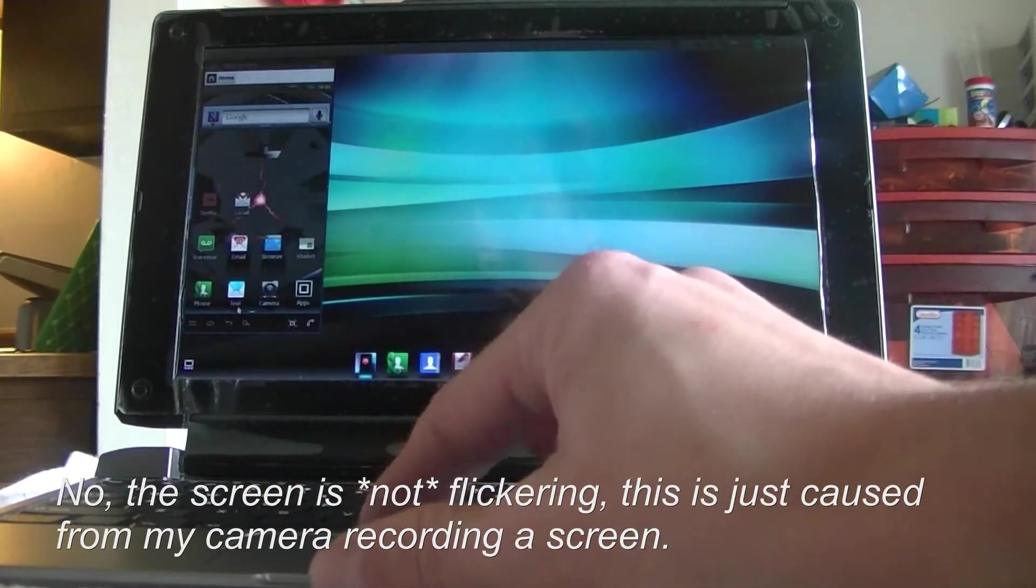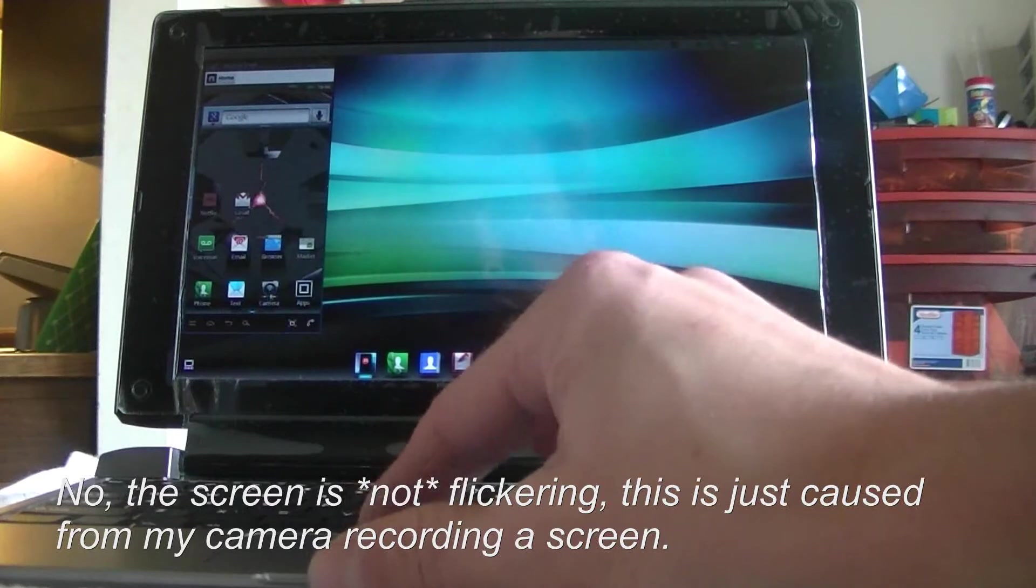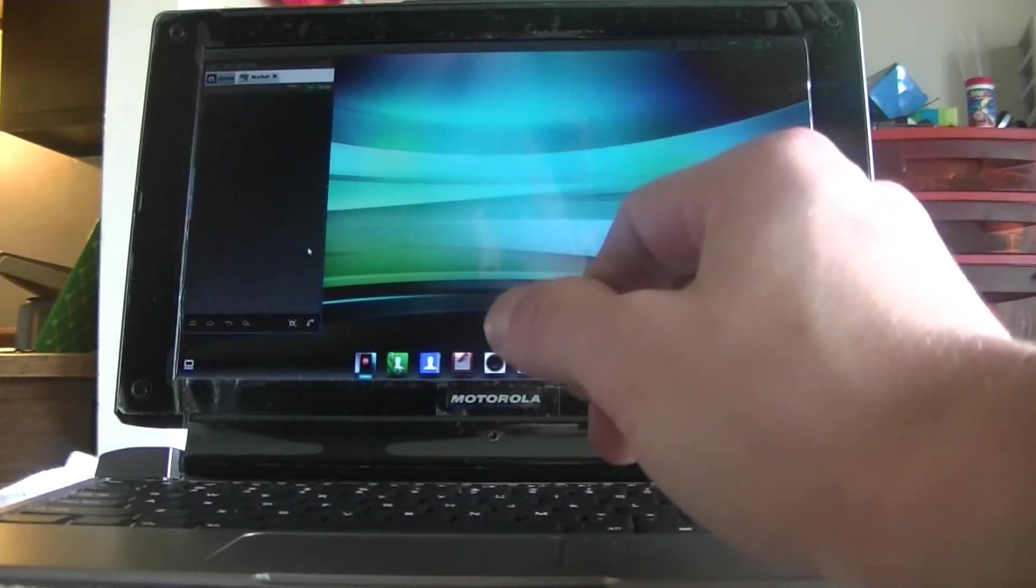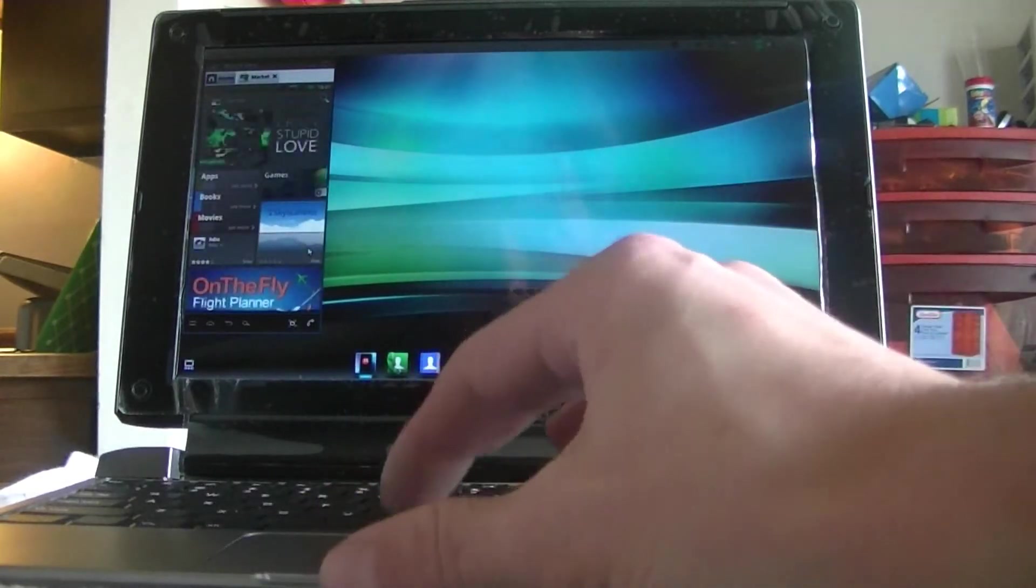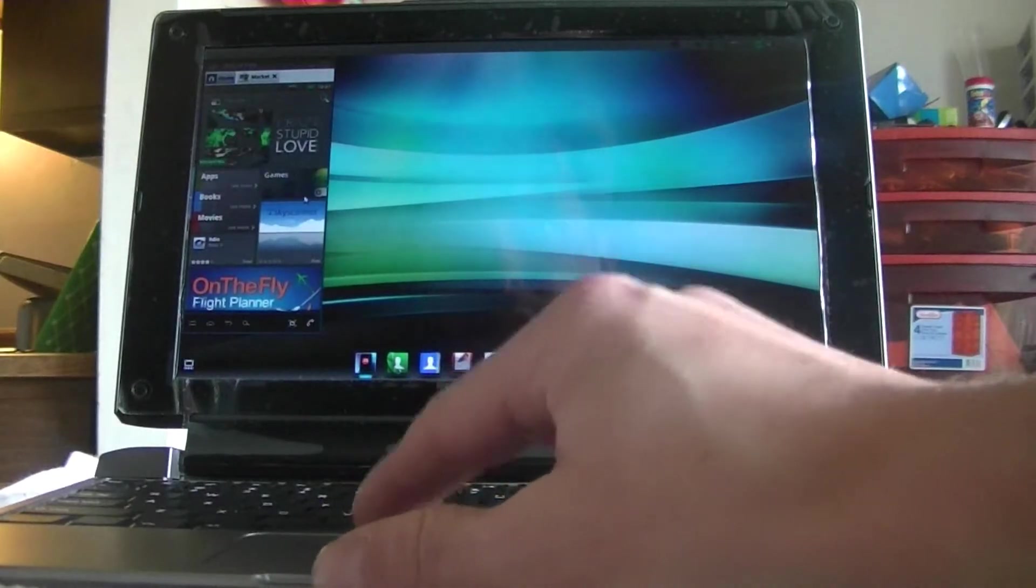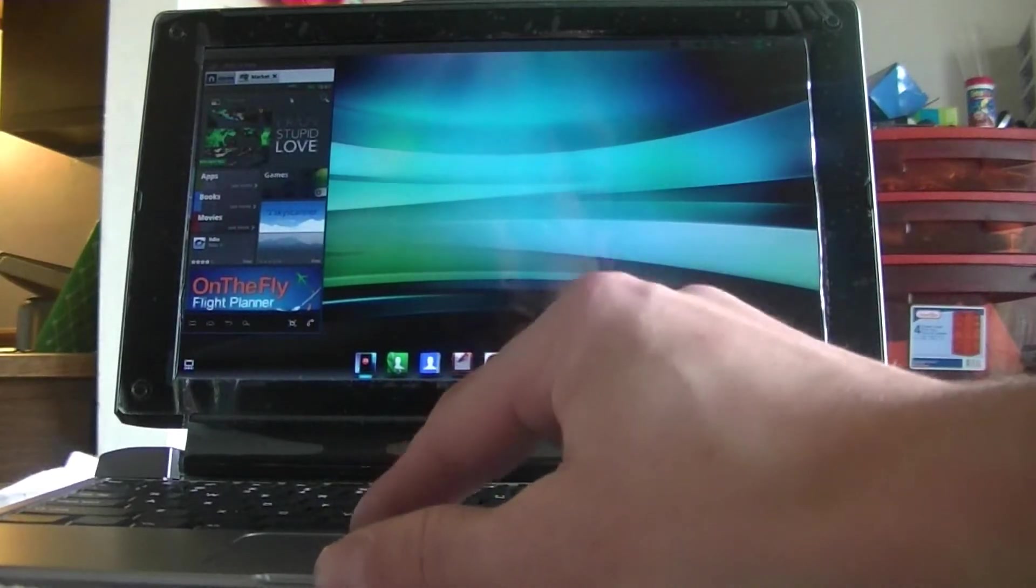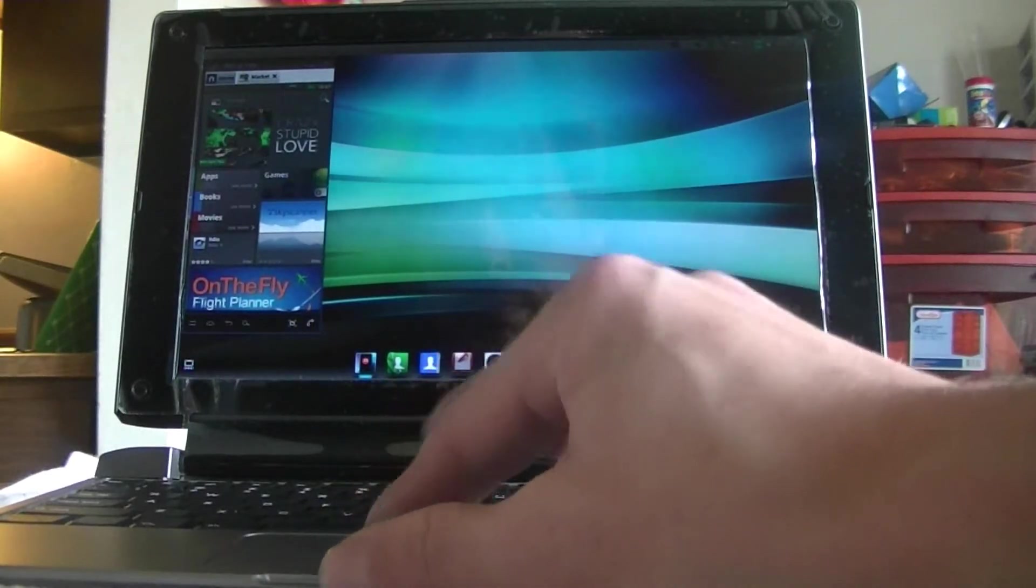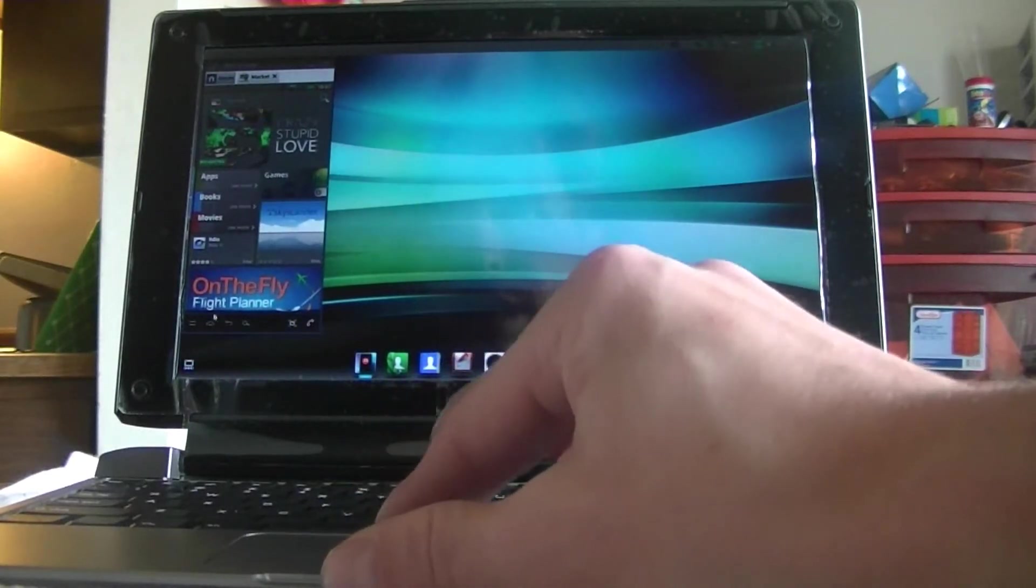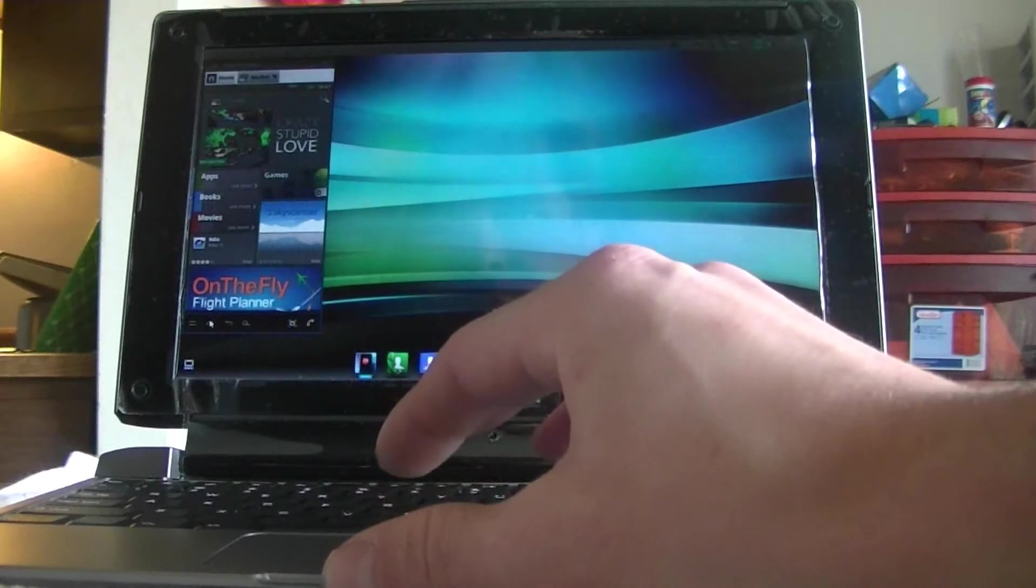And if you wanted to go to your market, it would bring it up just like it would bring it up on your phone. As you can see up here, I'm connected to 4G LTE.